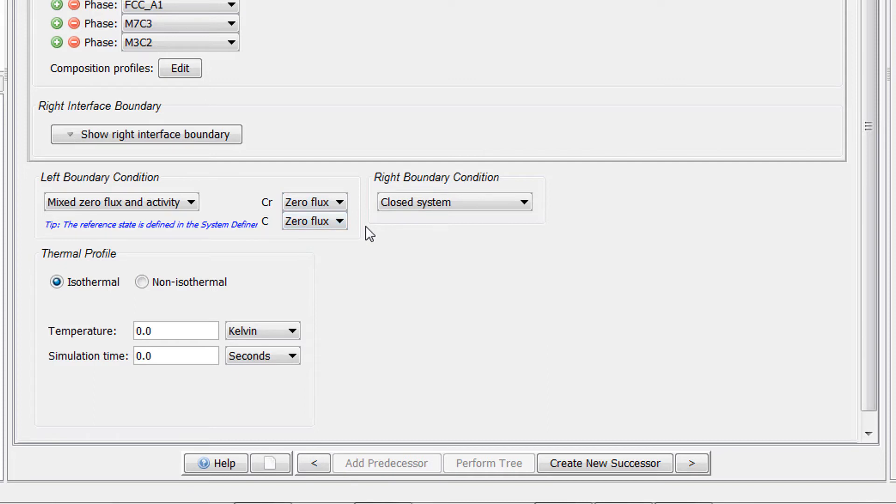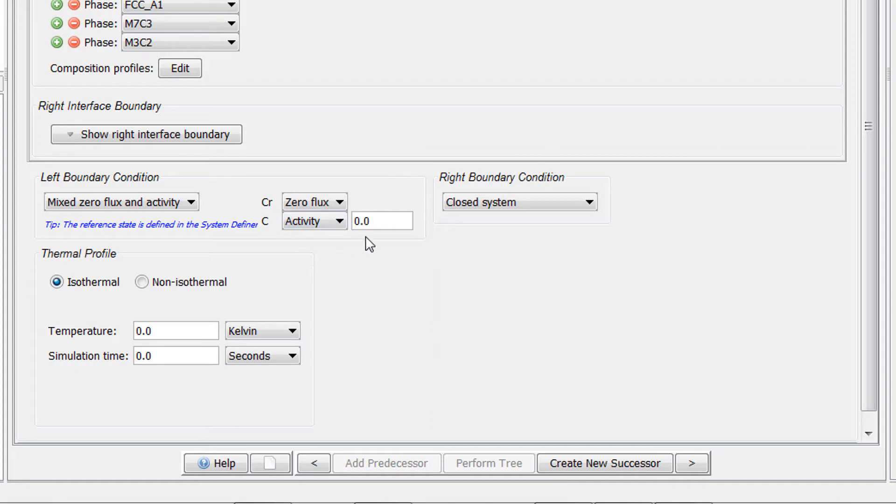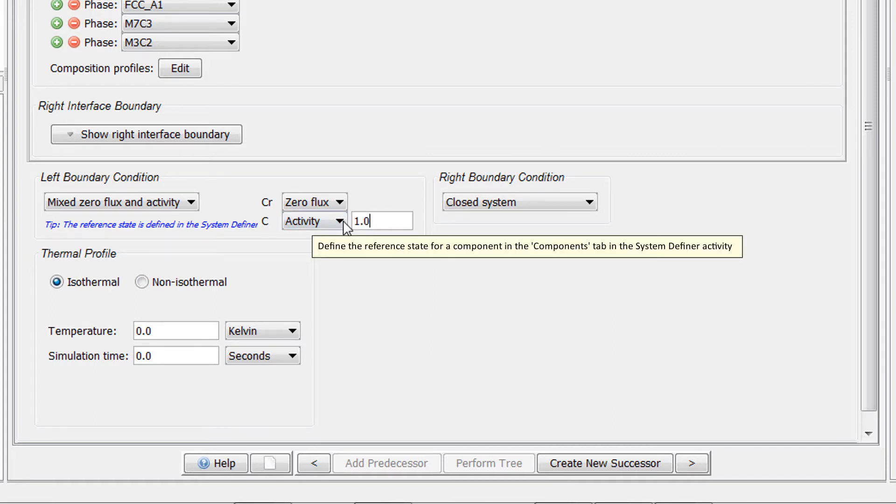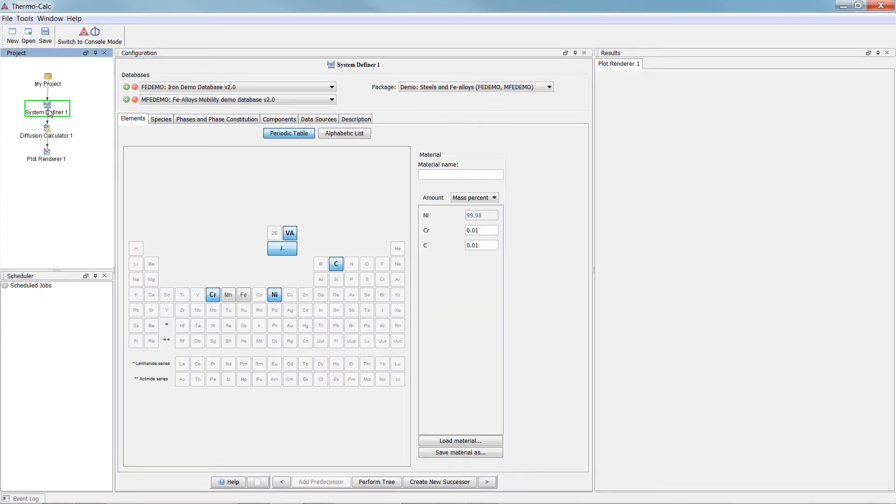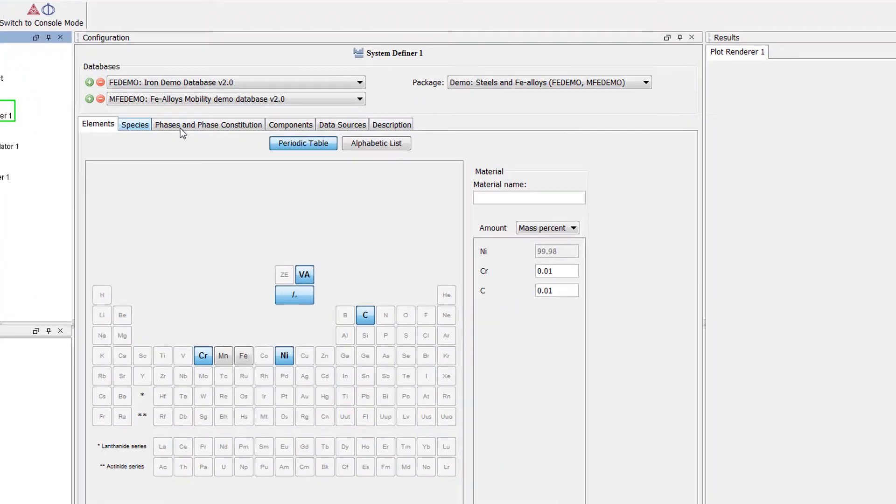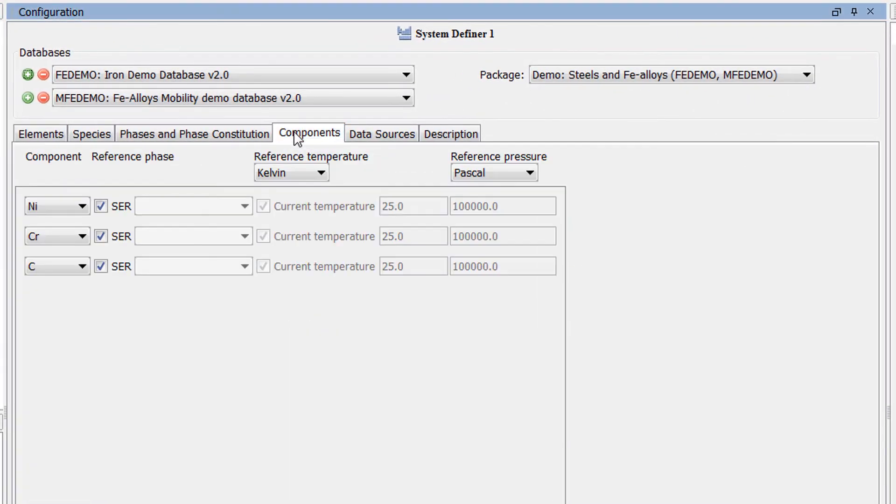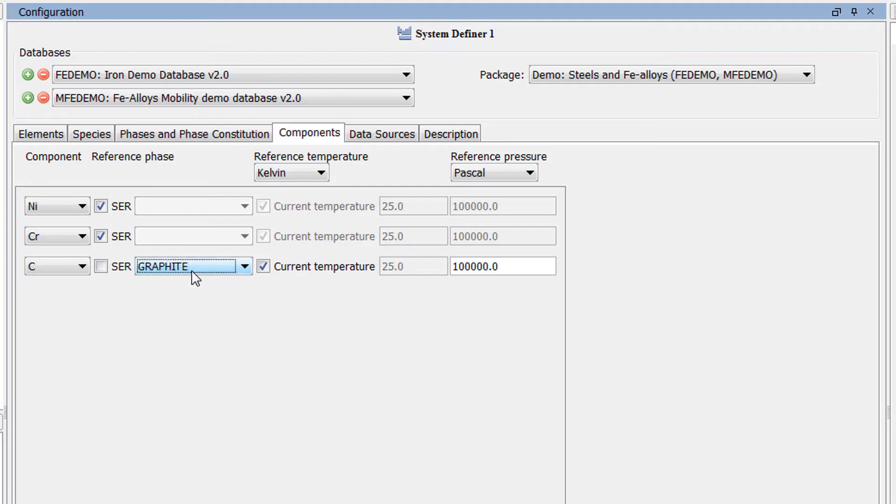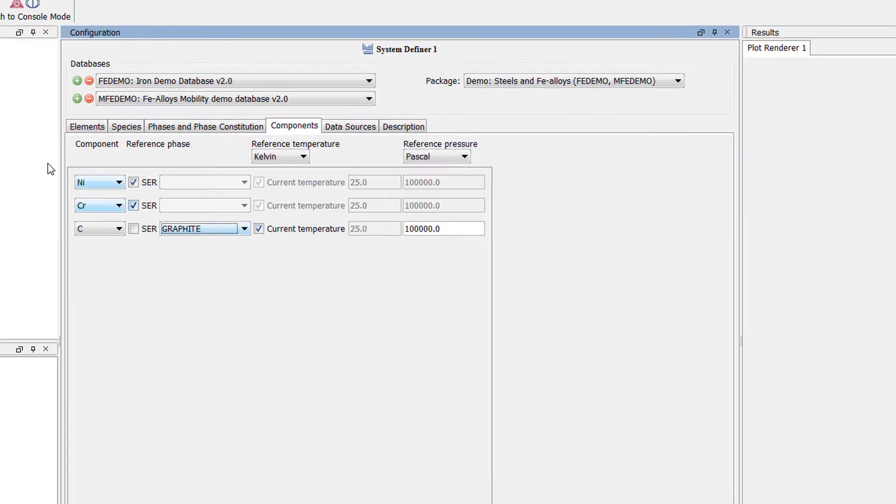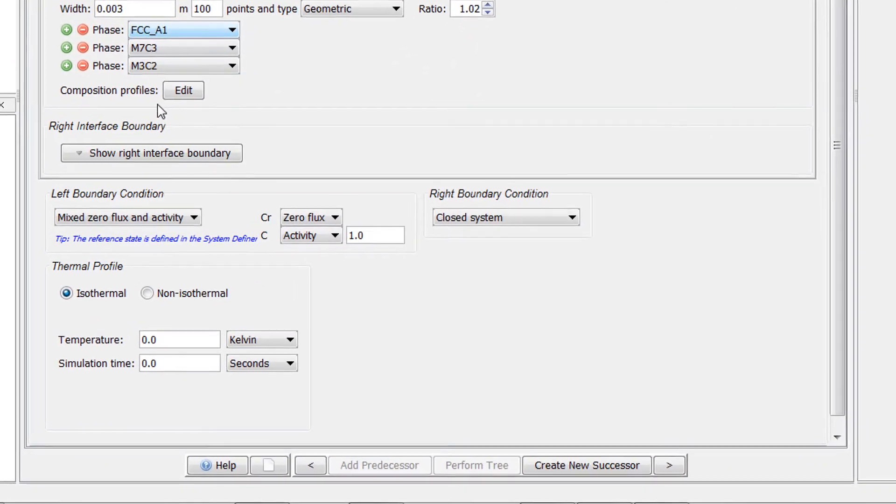We want to set a carbon activity boundary condition where the activity should be given with Graphite as a reference state, so we will set carbon to Activity 1.0. If we hover our mouse over Activity, a tooltip appears telling us that the reference states for the components are defined in the System Definer on the Components tab. So return to the System Definer and select Components tab. We will accept the defaults for Nickel and Chromium. Uncheck the box next to Carbon and set the reference state to Graphite. Then return to the Diffusion module.